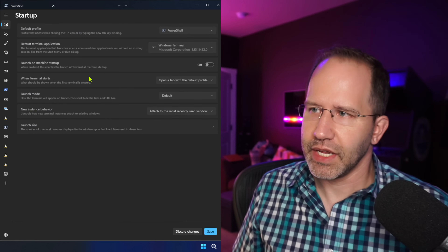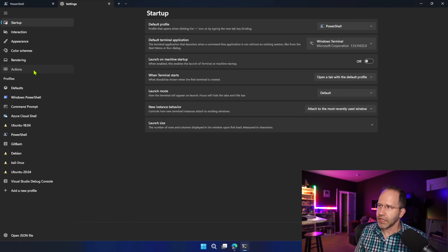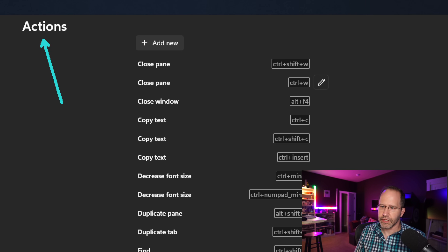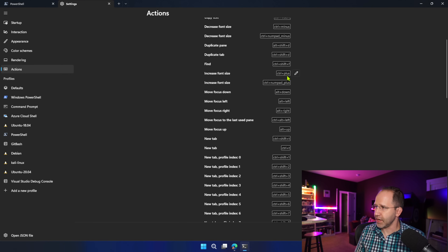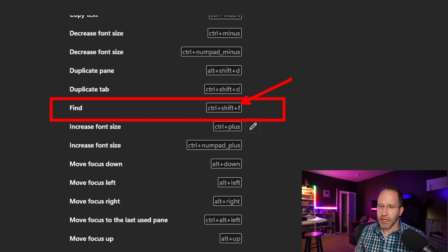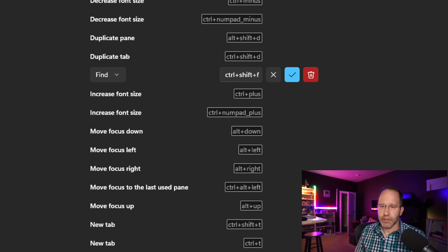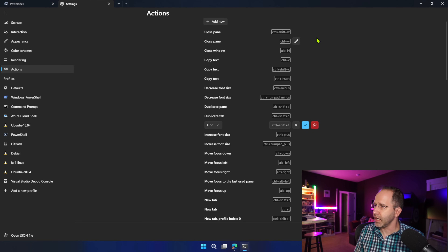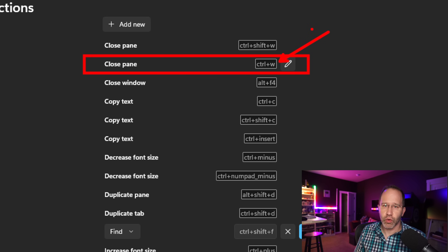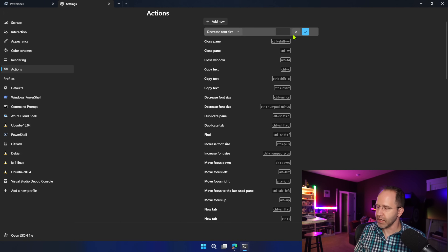You might want to change a keybinding, so let's talk about that. Open the menu and go to Settings, then click on Actions. In the terminal settings Actions section, you can see all the different actions and what they are bound to. For example, find is bound to Ctrl+Shift+F. You can hover over that, pick your command, and type in your preferred hotkey.